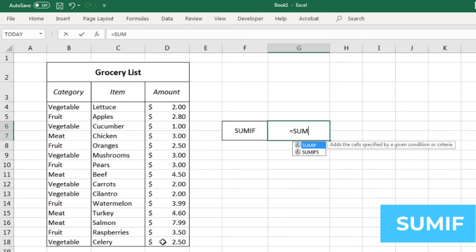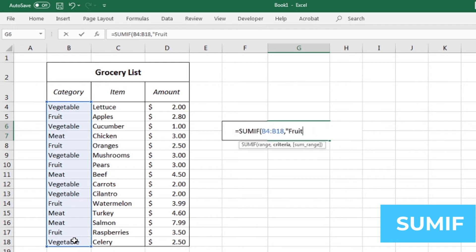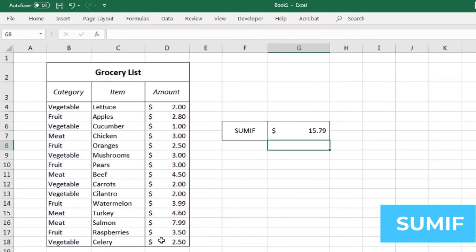Say instead of wanting to know the total amount I'm spending at the grocery store, I wanted to know how much am I spending only on fruits. I'll put equals sumif, then first select the data that I want to use as my filter. Next, I'll enter in my filter criteria, which in this case are going to be cells that say fruits. Because my criteria is text, I want to make sure to add quotation marks around it. Lastly, I'll pick the data that I want to sum up. When I hit enter, I can clearly see that I'll be spending $16 on fruit.